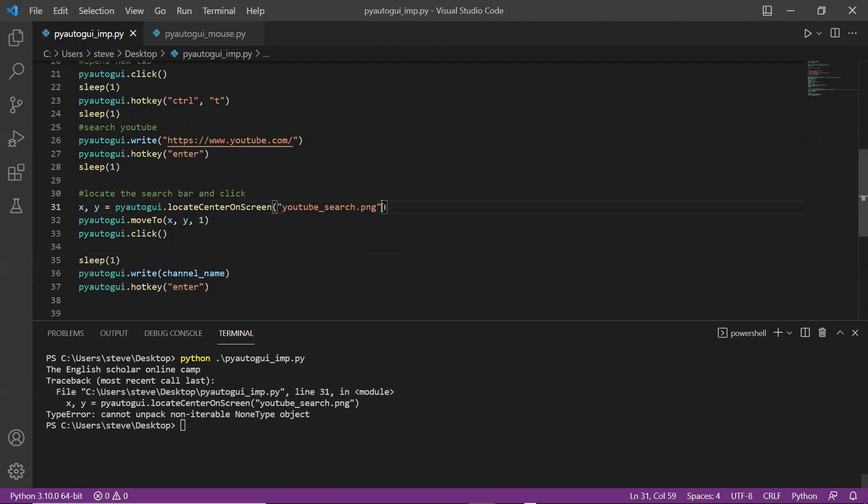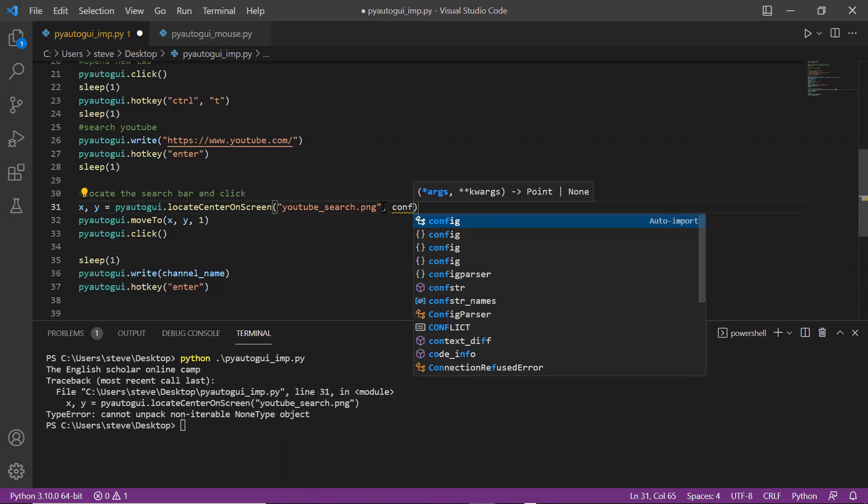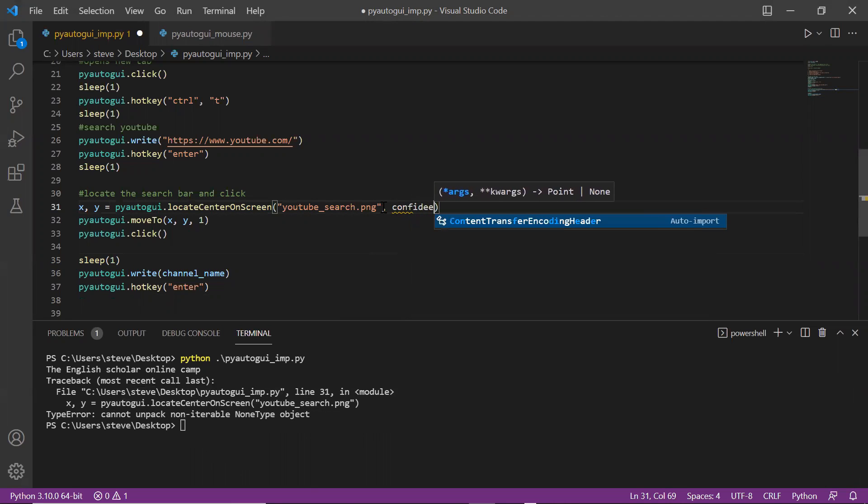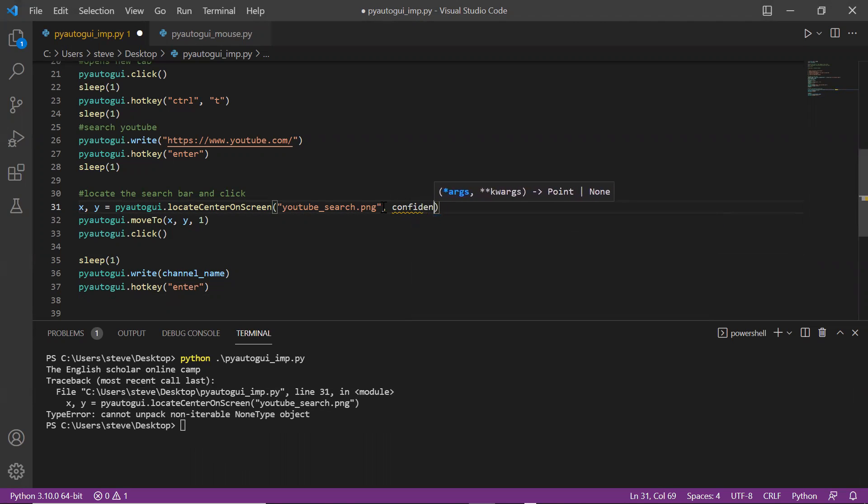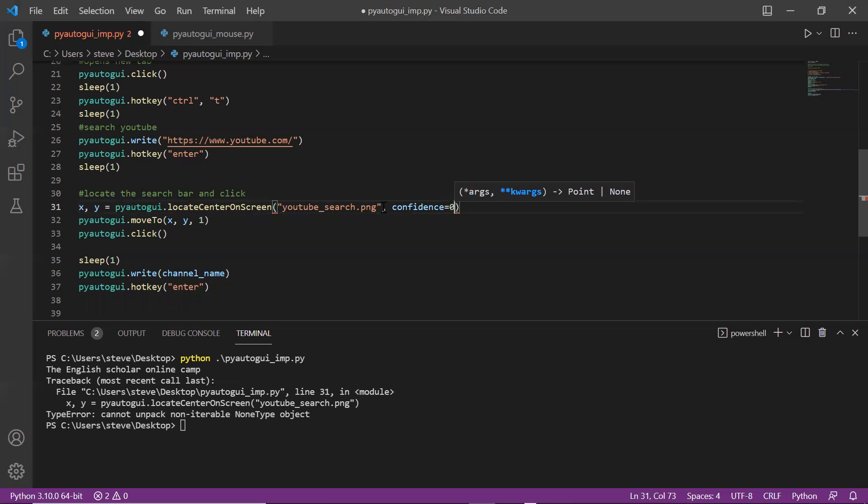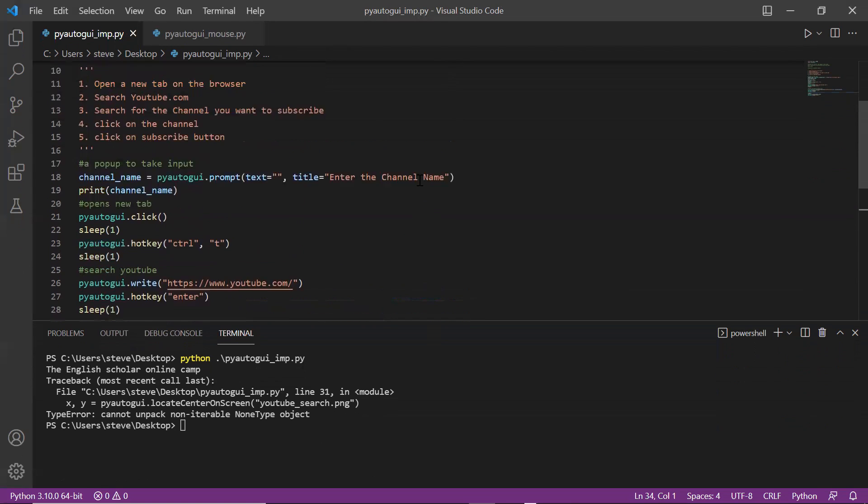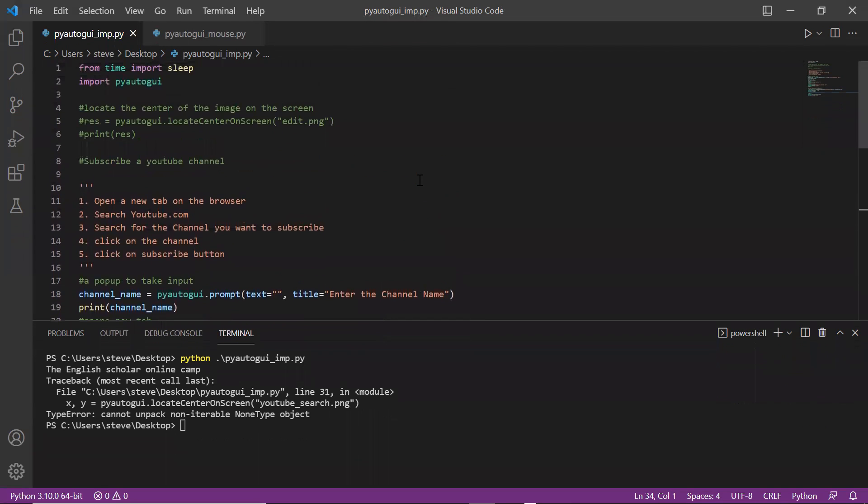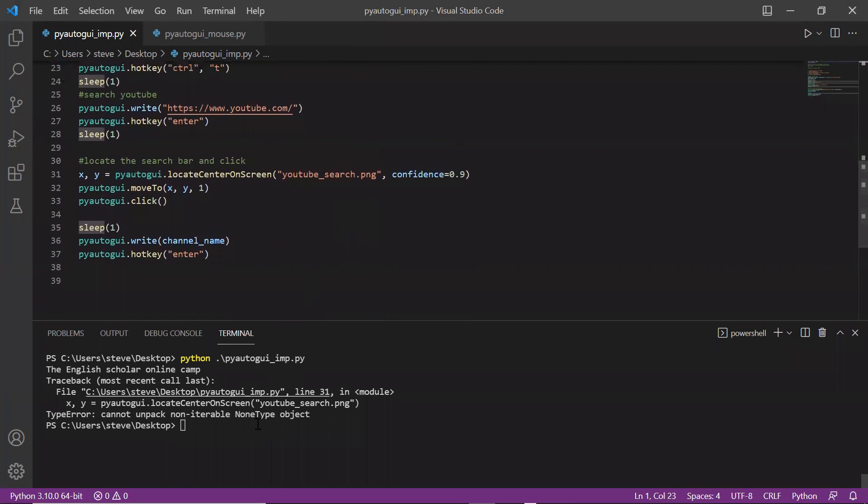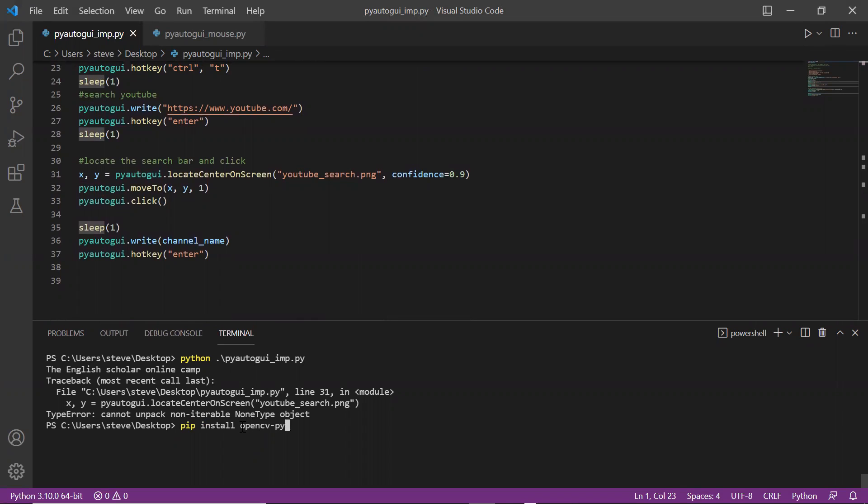Now I want to show you one attribute for the locateCenterOnScreen function, that is confidence. I'll type confidence equal to 0.9. 0.9 means 90 percent, so one will be 100. This means that even if there is a 90% match then still it should consider. To use this confidence attribute I need to install a package called opencv-python, so I'll type pip install opencv-python.